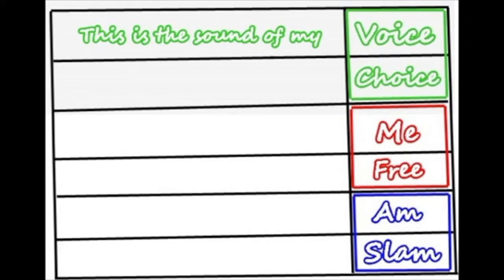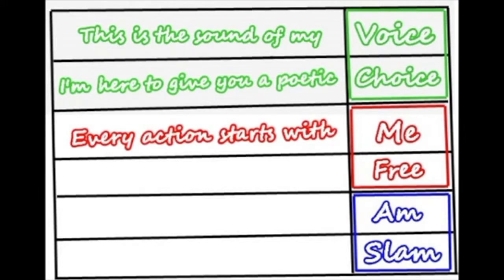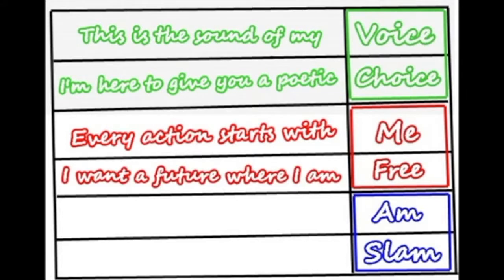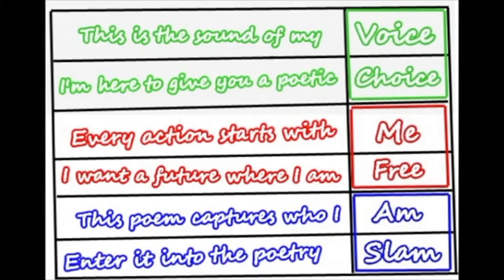So the first line starts, this is the sound of my voice. I am here to give you a poetic choice. Every action starts with me. I want a future where I am free. This poem captures who I am. Enter it into the poetry slam.